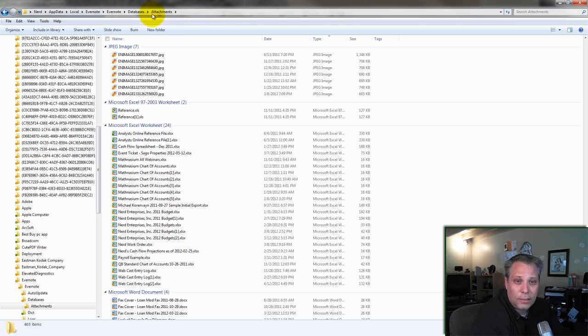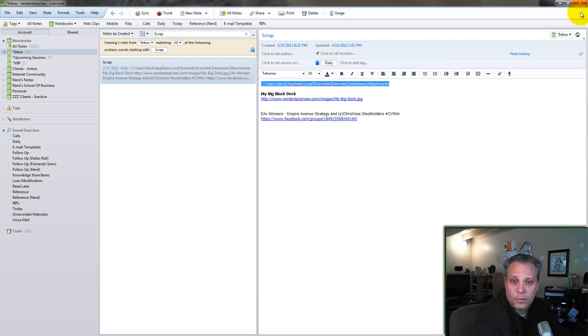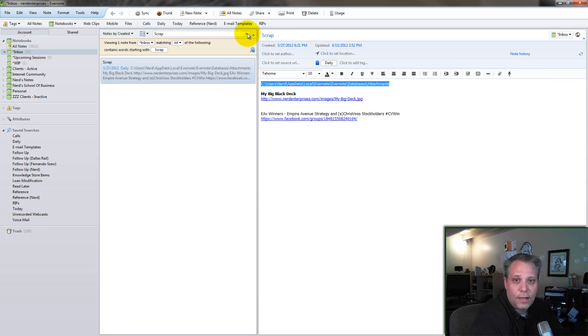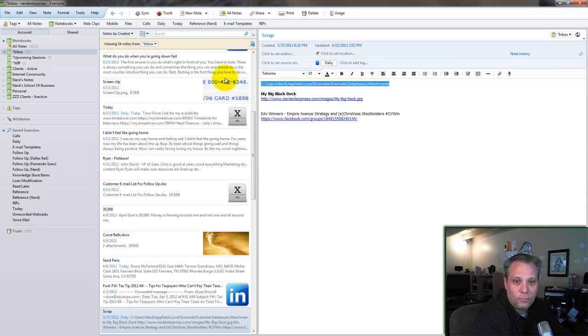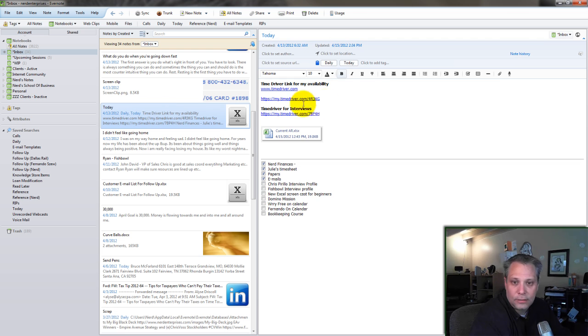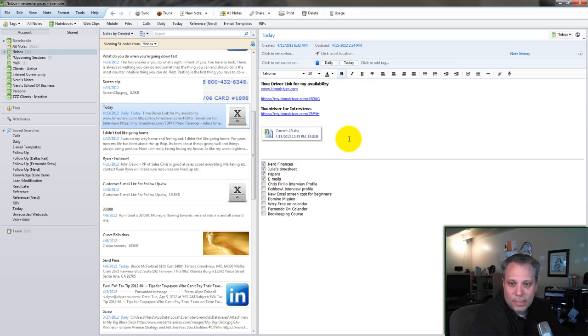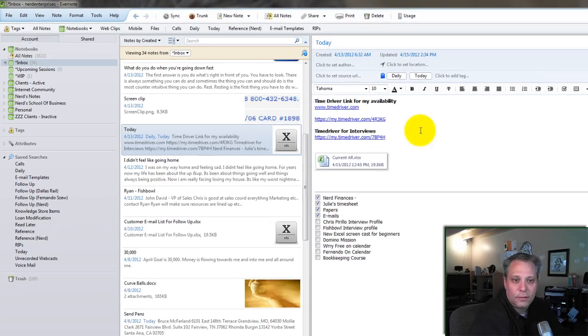If you're ever not sure how to find that folder on your computer, all you really have to do is find any file or any note, rather, that's got an attachment. Like here. Open it up and then choose. I can't open this up because, as you can see, here's another thing I do, by the way.